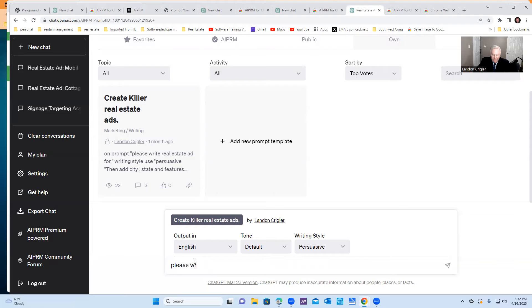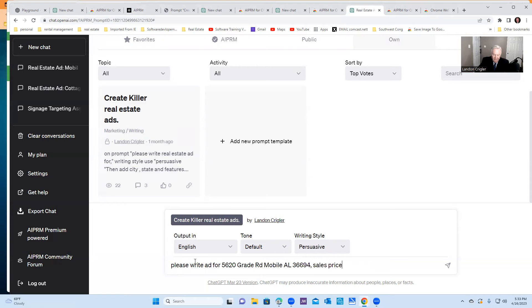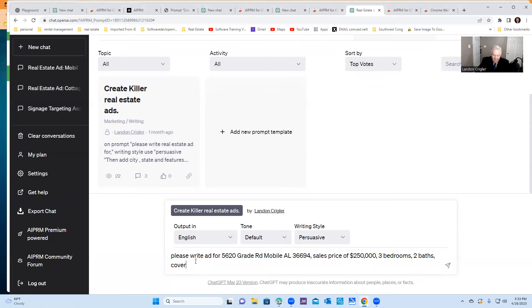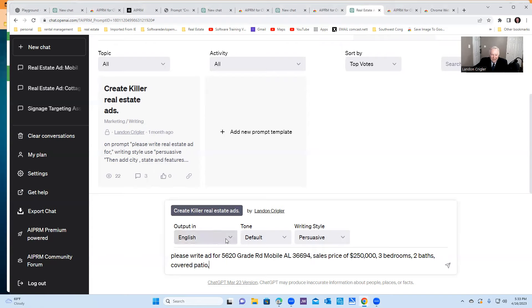Please write ad for 5620 grade road mobile. If you tell by my accent, Alabama, 36693. And we've got a sales price, $250,000. And use commas. Use commas here to separate the features. Sales price, $250,000. Three bedrooms. Two baths. And we've got a covered patio. That's your basic ad for a new realtor. Let's see what it does with this in persuasive language.